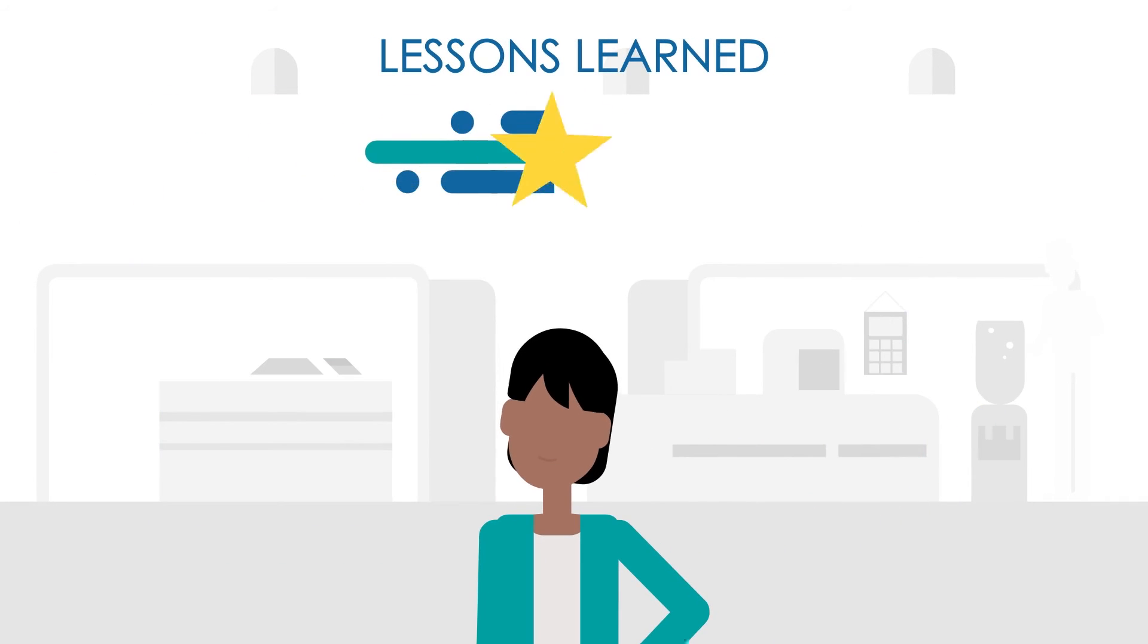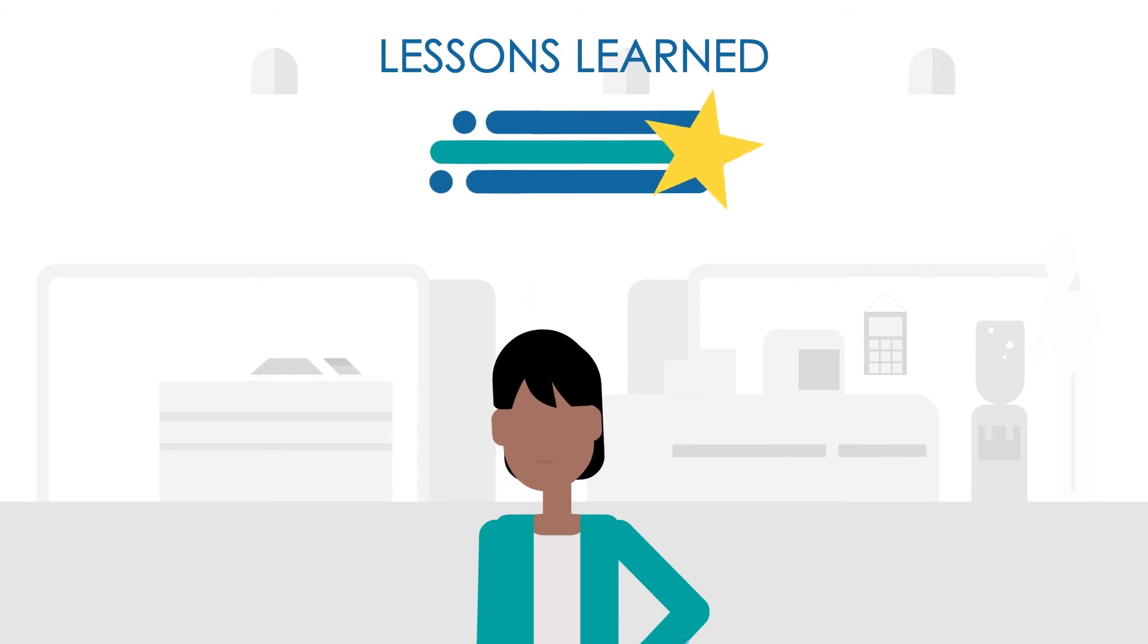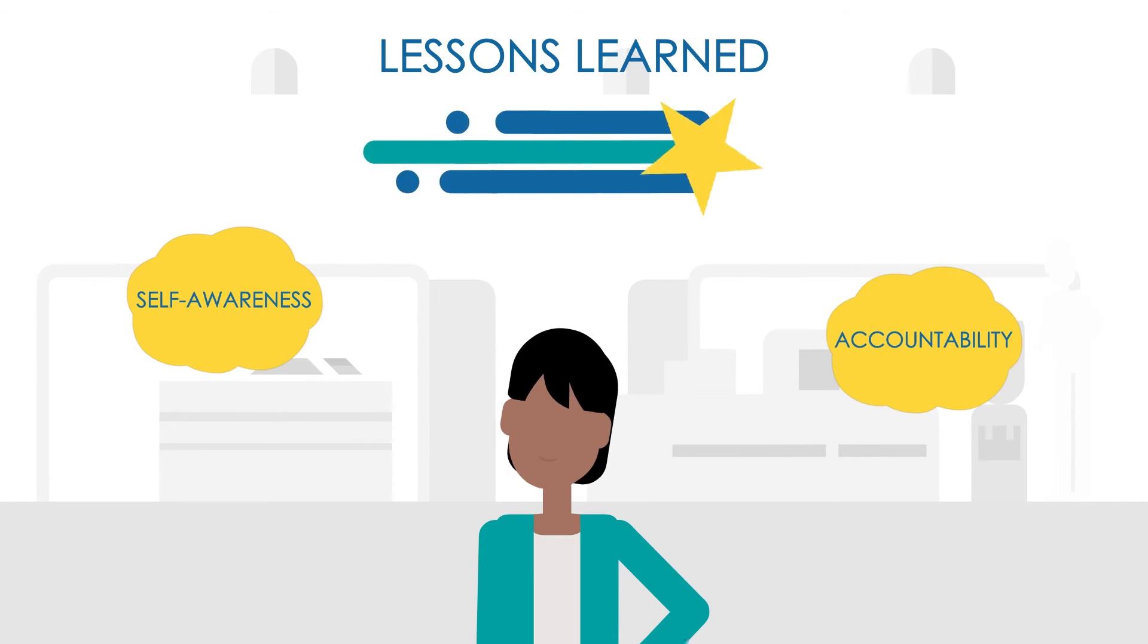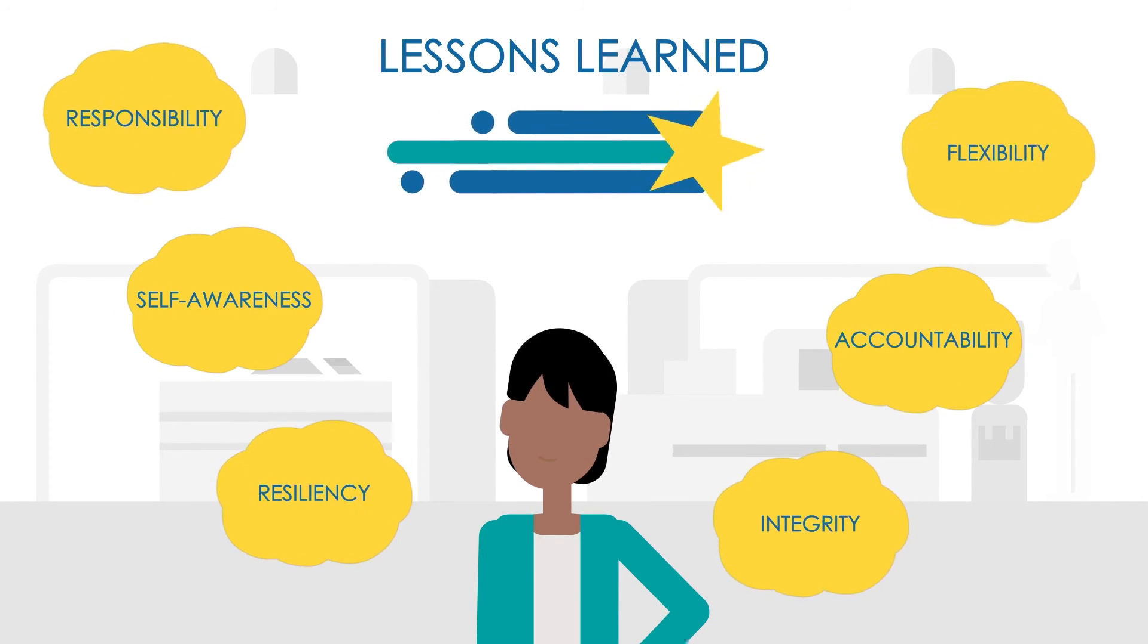Being able to reflect on lessons learned in any situation shows self-awareness, accountability, and so much more.